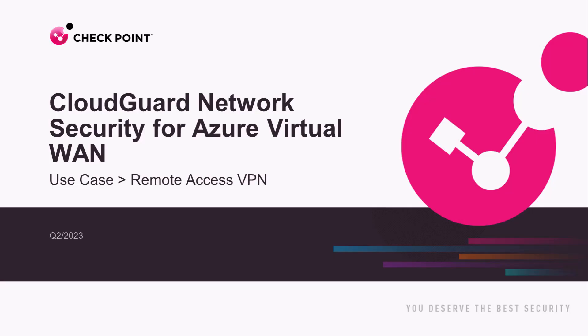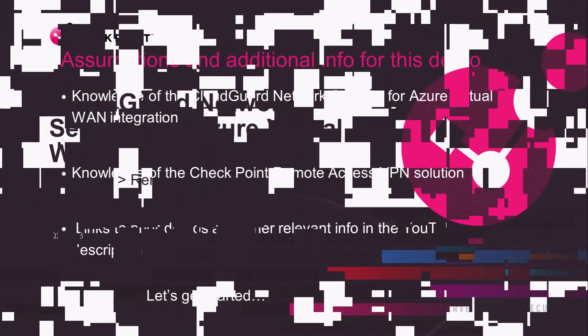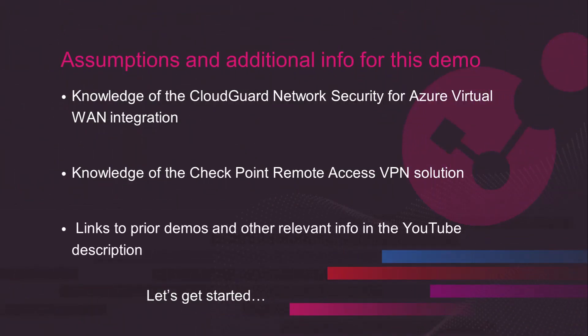Hi everyone, for this demo of CloudGuard Network Security for Azure Virtual WAN, we'll be covering the use case of Remote Access VPN. Some assumptions and some additional info as we go into the demo.